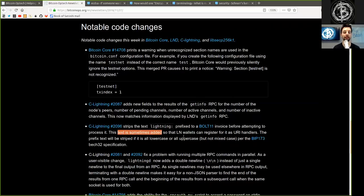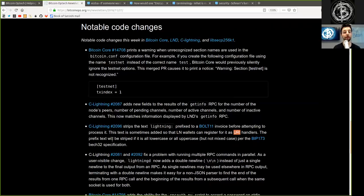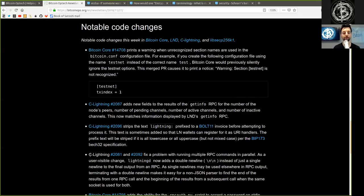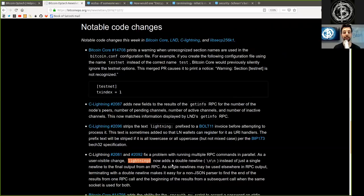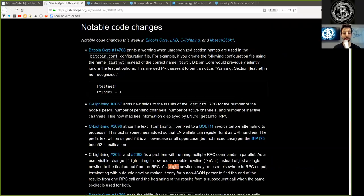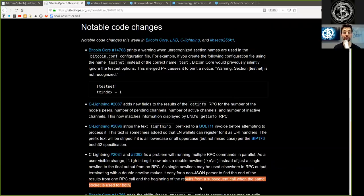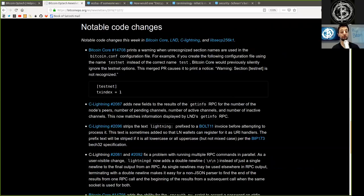Another C-Lightning commit strips the text Lightning prefix of BOLT 11 invoices before attempting to process it. This text is something added so that Lightning wallets can register it as a URI handler. The prefix text will be stripped if it is all lowercase or all uppercase but not mixed cases per the BIP 173 Bech32 specification. And two C-Lightning commits fix a problem with running multiple RPC commands in parallel. As a user visible change, Lightning-D now adds a double newline instead of just a single newline to the final output from the RPC. As single newlines may be used elsewhere in the RPC output, terminating with a double newline makes it easier for non-JSON parsers to find the end of the result from one RPC call and then beginning of the results from a subsequent call when the same socket is used for both.